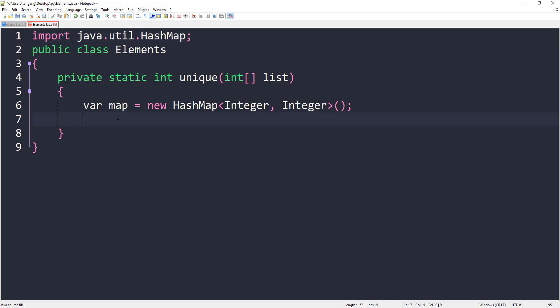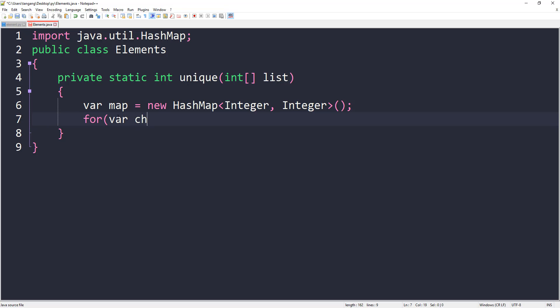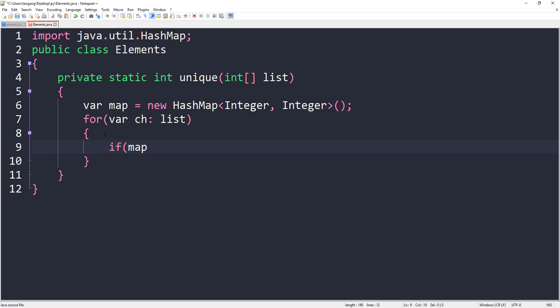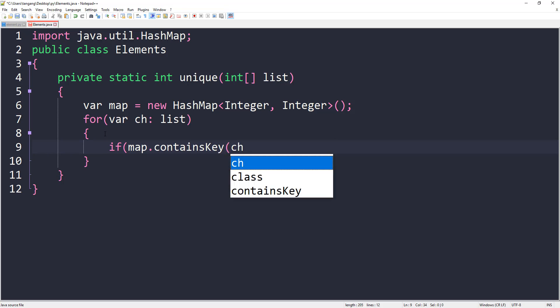What I'm going to do is go through every element in the array. Let's call it ch. Let's go through all the elements in the list. We're going to say if map.containsKey, pass in ch.